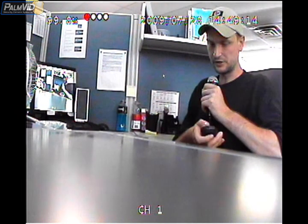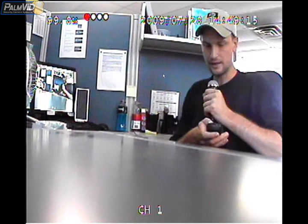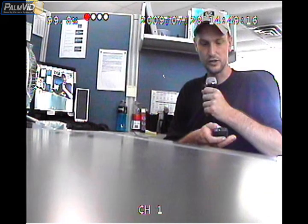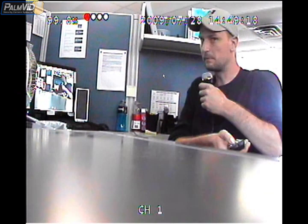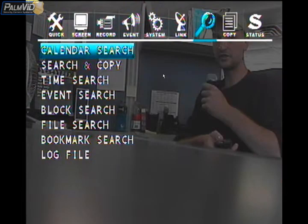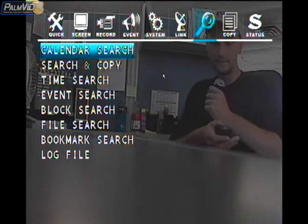On the remote, locate the search button — it should be up top. It is also called the preset button. Go ahead and press that and you'll get a search menu.